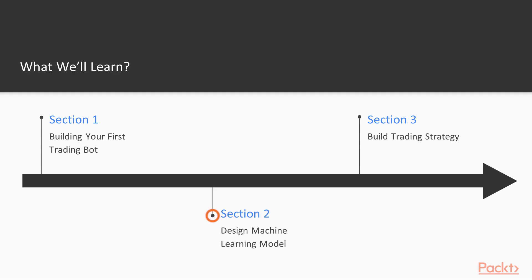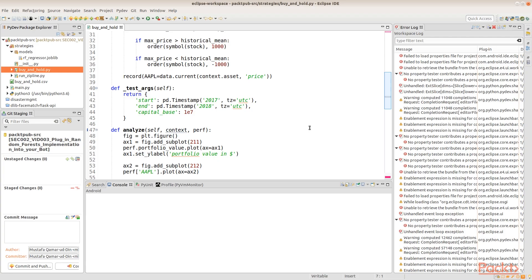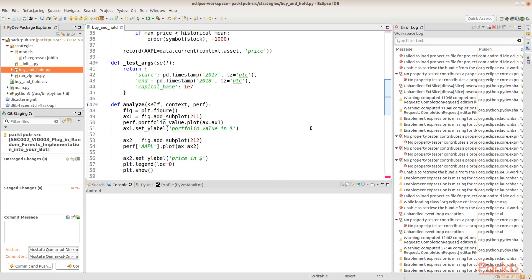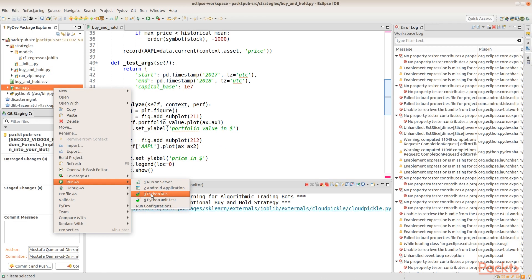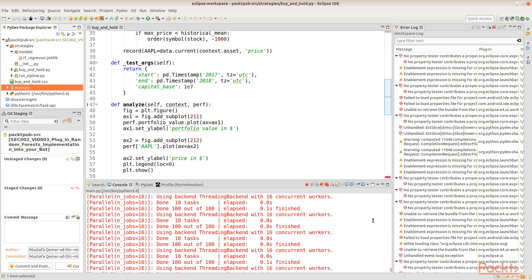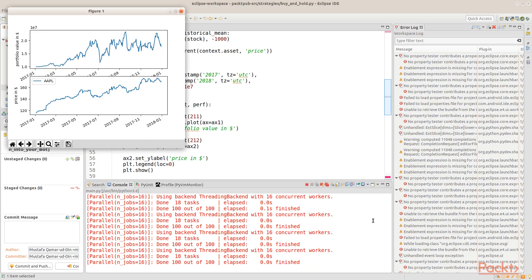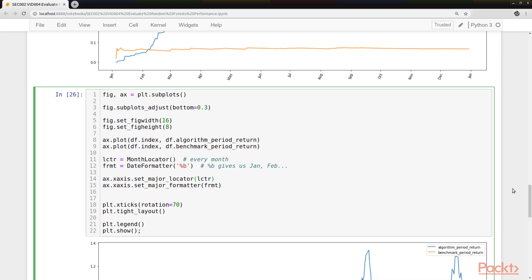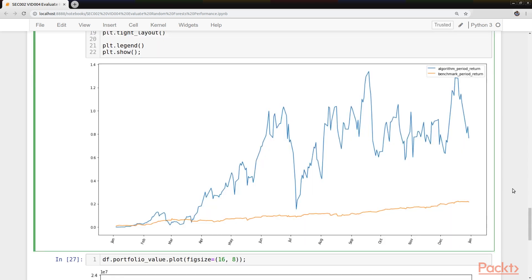In section 2, design machine learning model, we dive deeper into machine learning and how to train and evaluate our models. We introduce bagging using random forests. Finally, we design and implement the model.